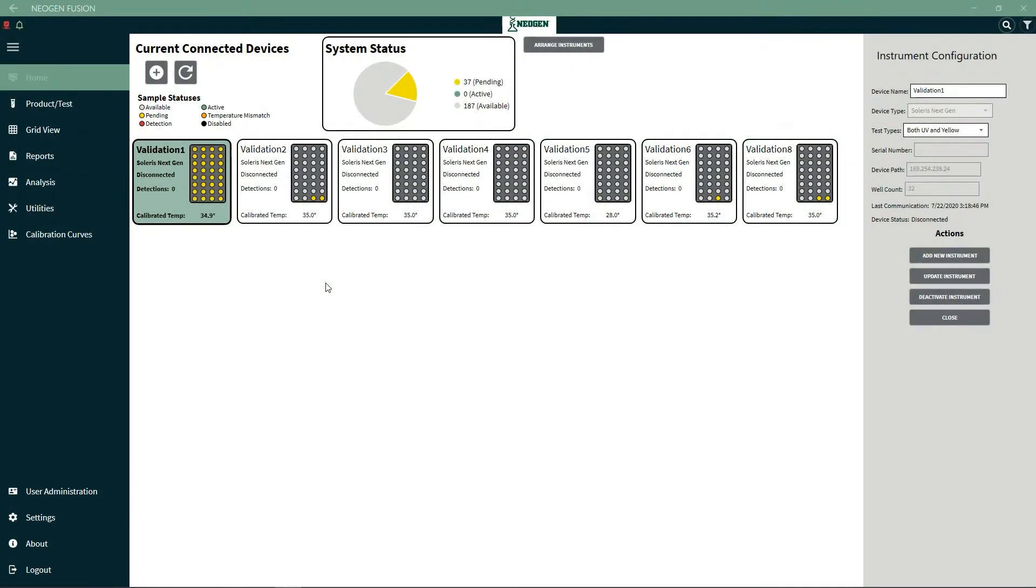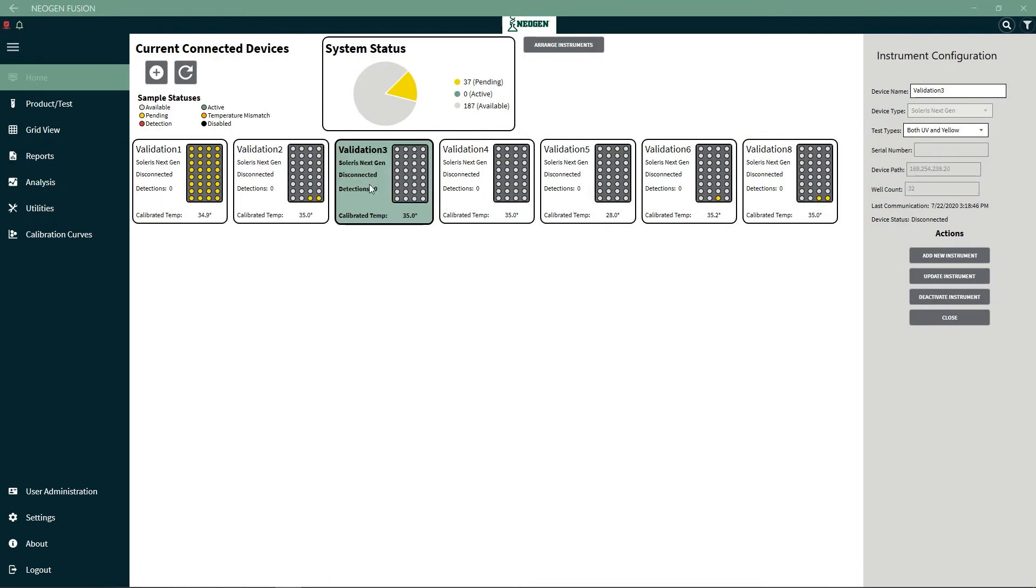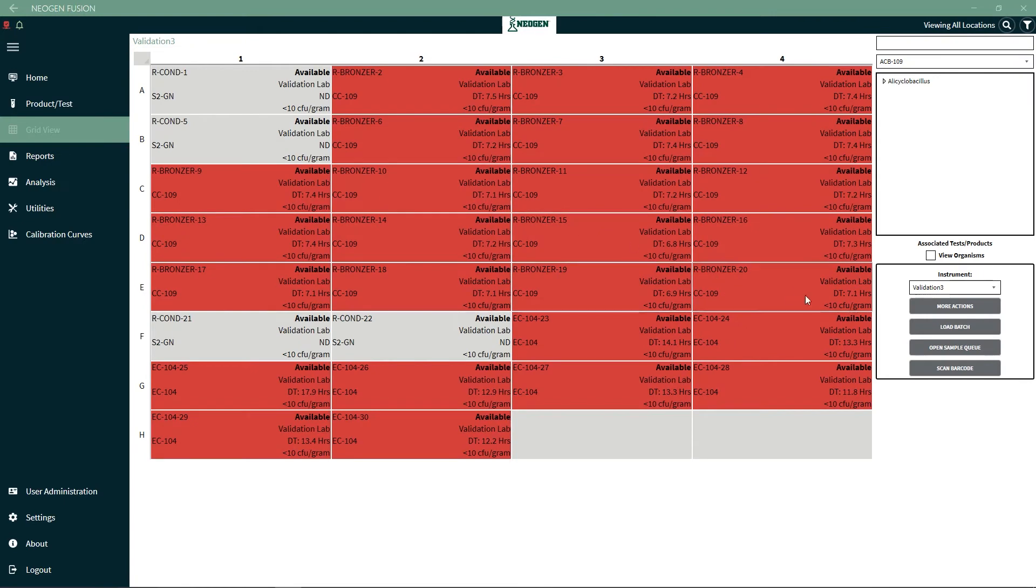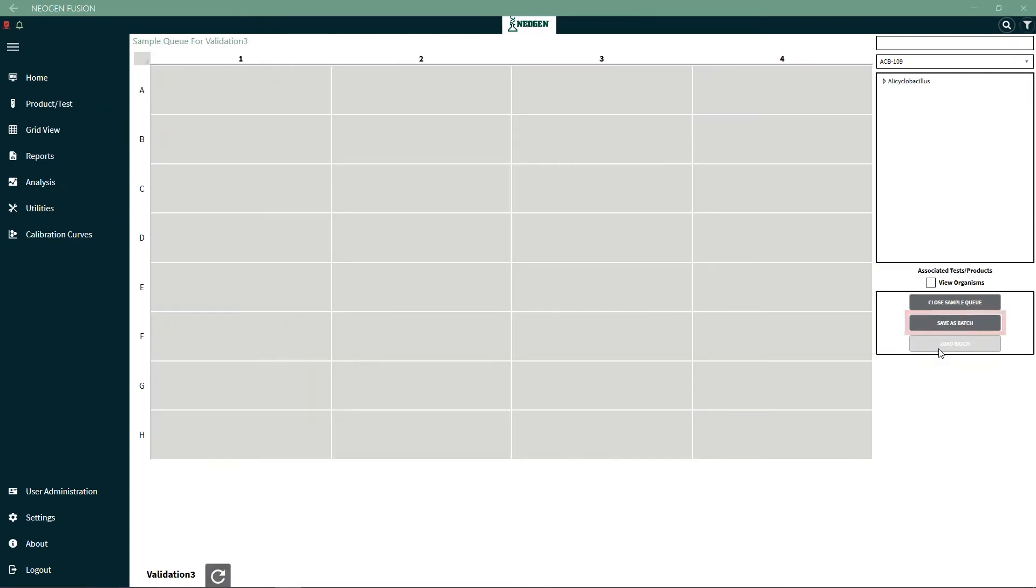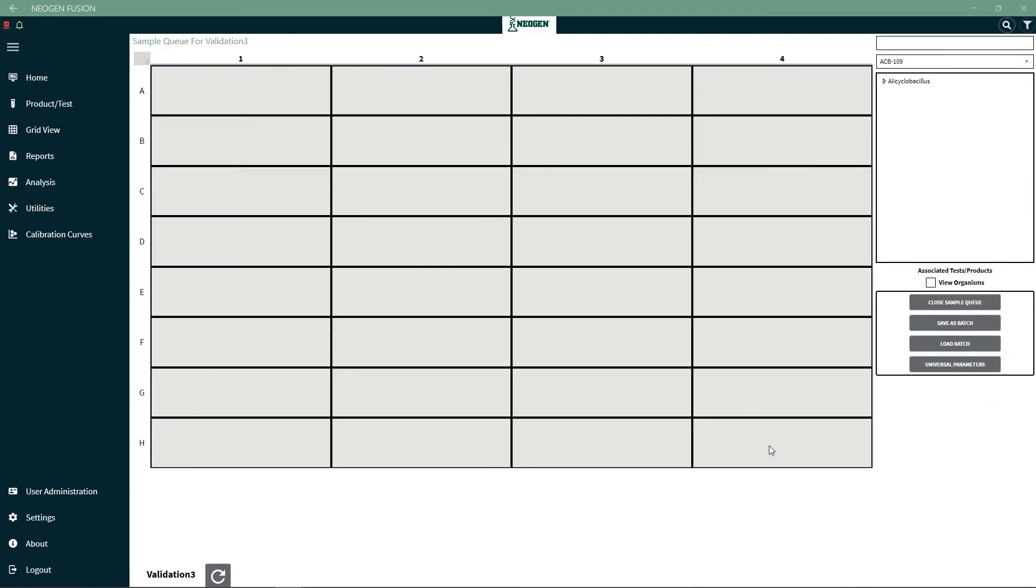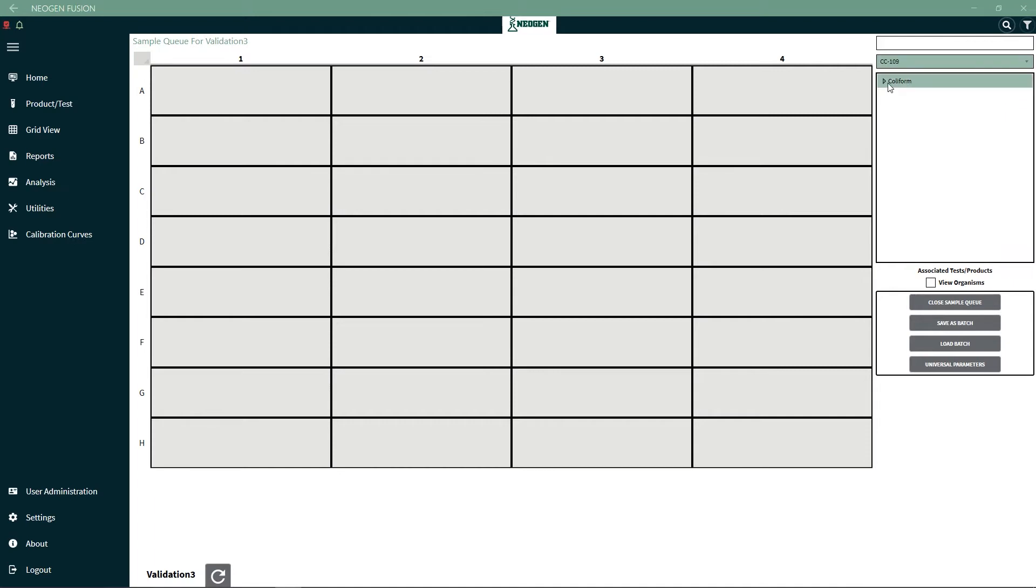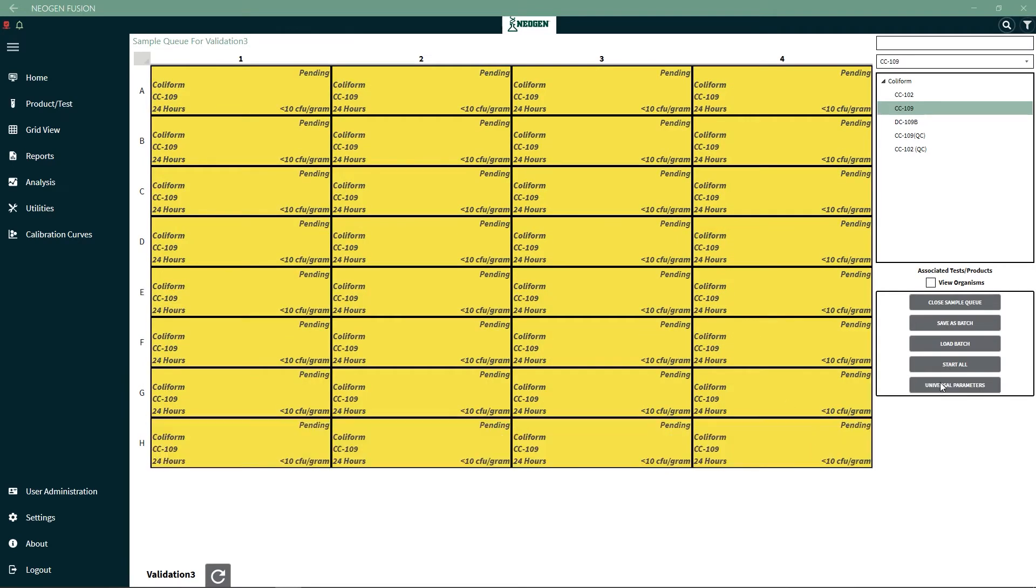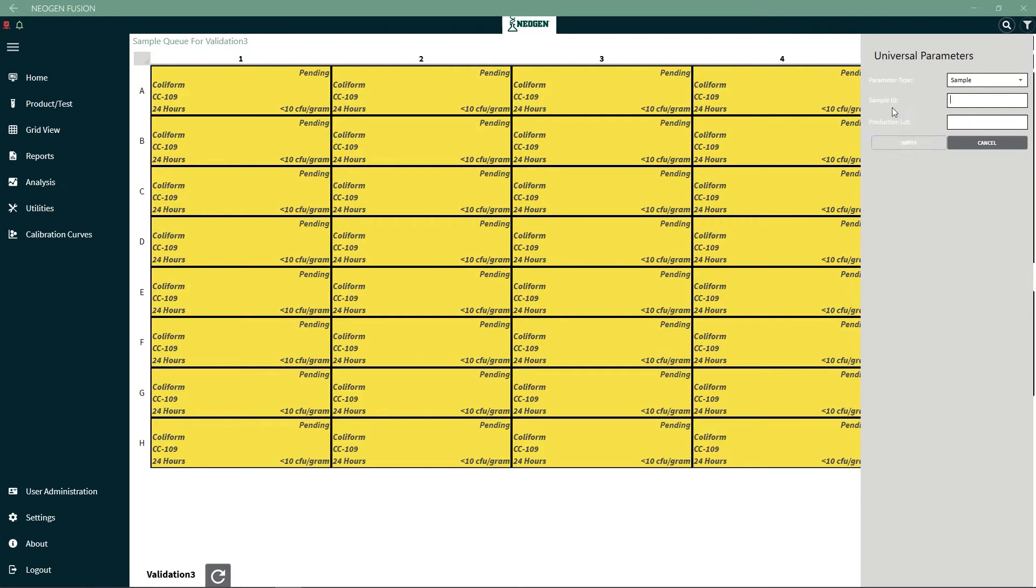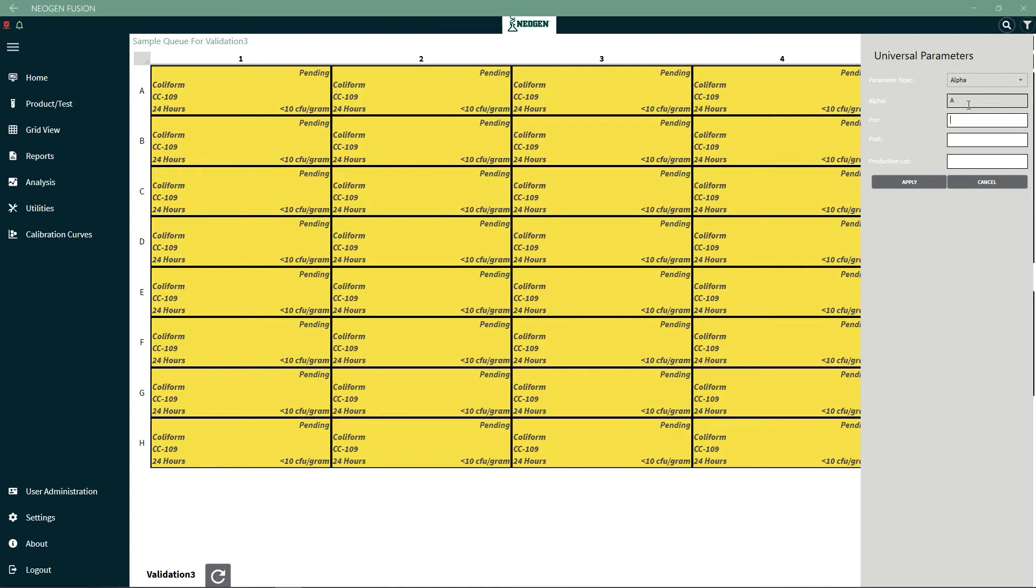To set universal parameters and label batches, select an instrument from the main screen. This will open the grid view and you can click on Open Sample Queue. From this menu, you can save a batch or load a previous batch into the grid view. Select cells and then select the tests that will be run in this location, which will be dragged and dropped into the selected cells. All the cells will add the test and the status will change to Pending. Reselect all the cells and select the Universal Parameters option. Here you can select the parameter type, select Pre and type in the name, and also add the production lot information to this page if required.